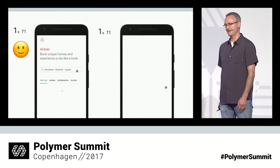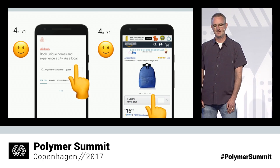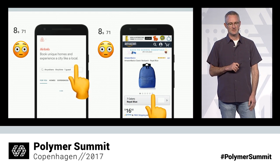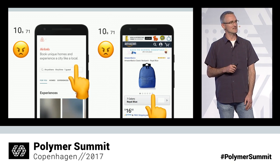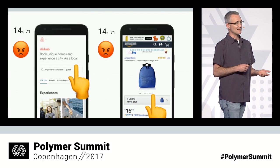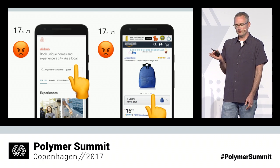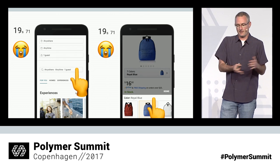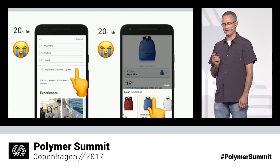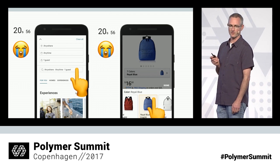Kevin Schaaf built this slide to demonstrate a problem known as the uncanny valley. SSR helps you get something on screen as quickly as possible, but if your app isn't interactive within a few seconds, your users probably aren't going to be happy. And SSR doesn't do anything to get you interactive faster. So whether it's more important to paint quickly or get interactive quickly may depend on the nature of your app. SSR should in no way be viewed as a magic bullet for loading performance.